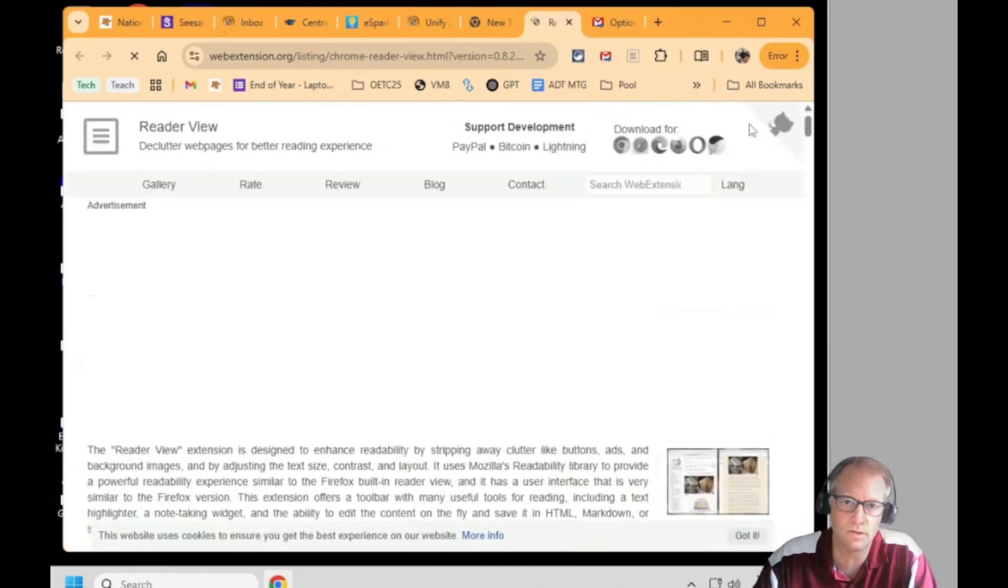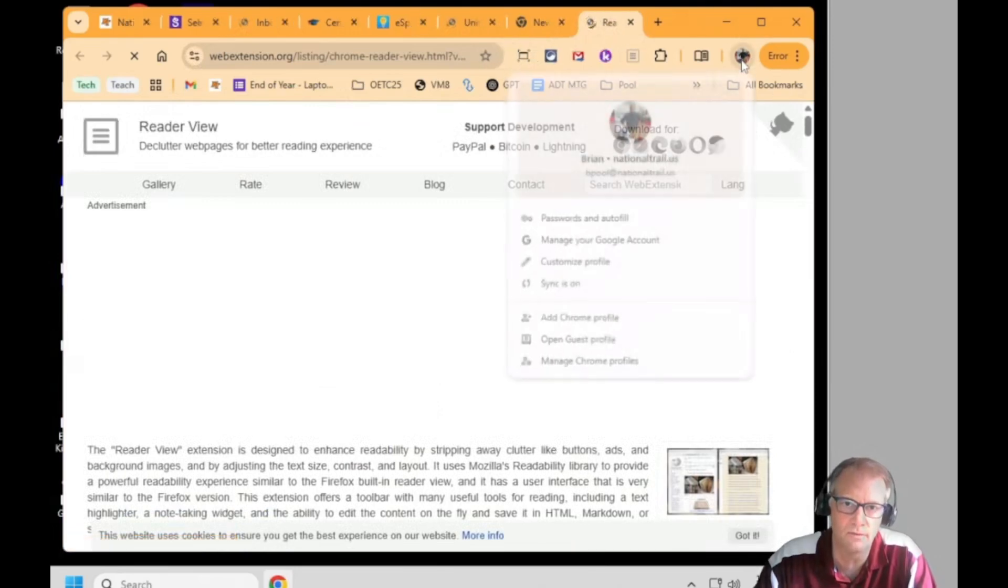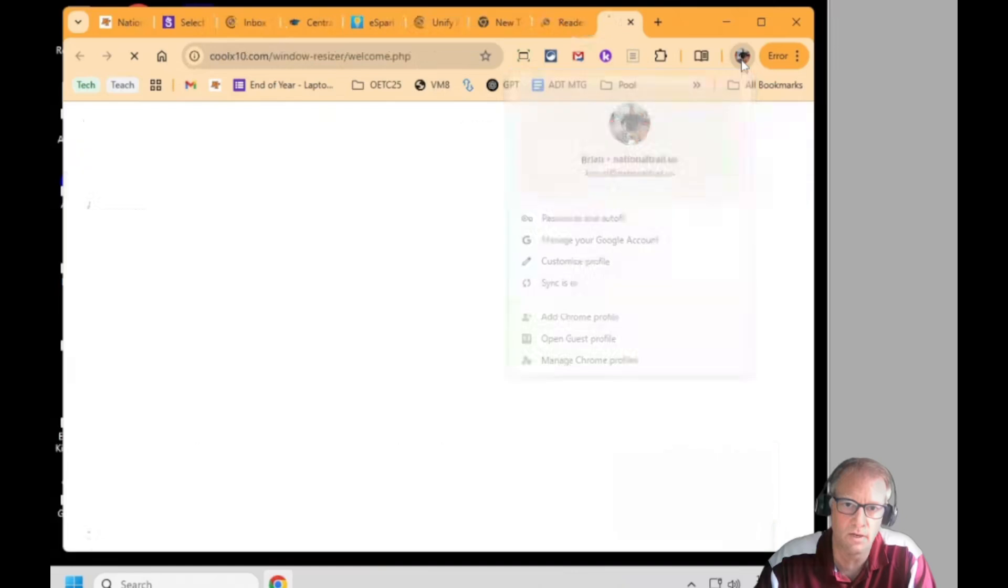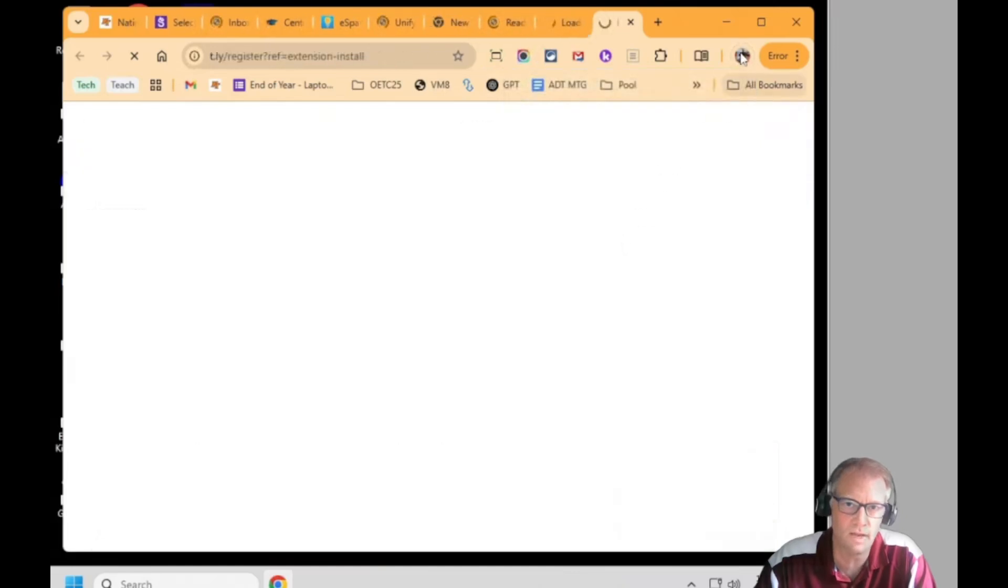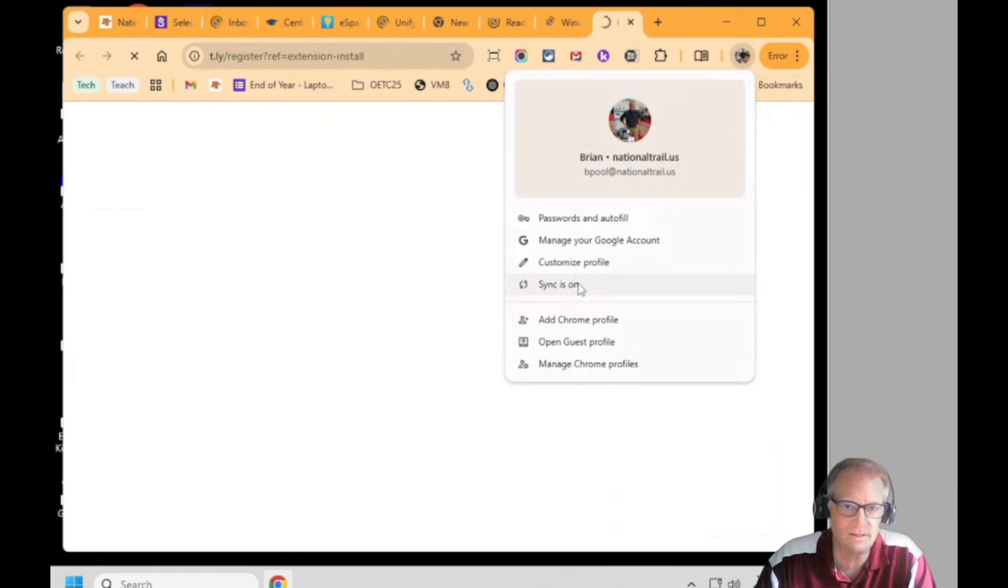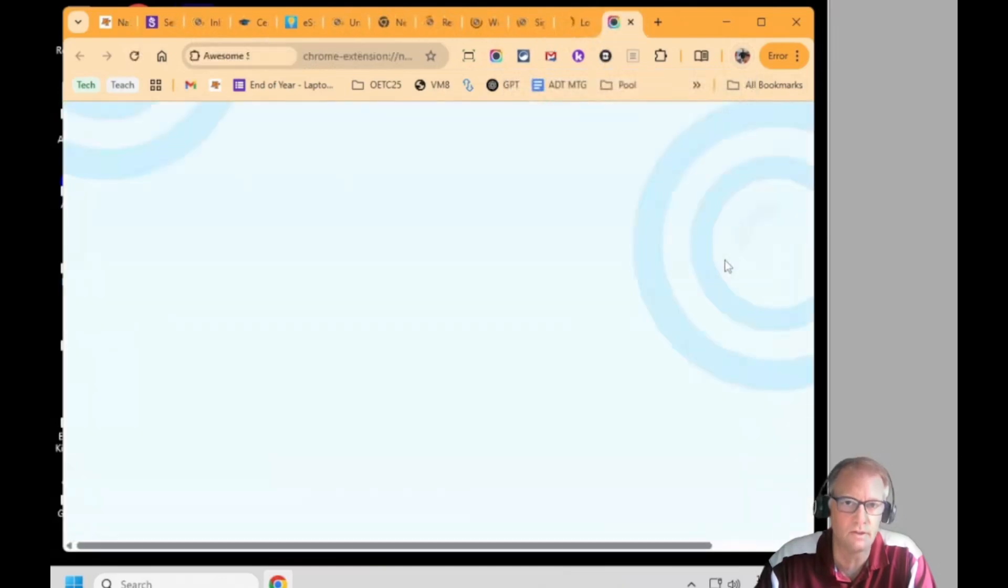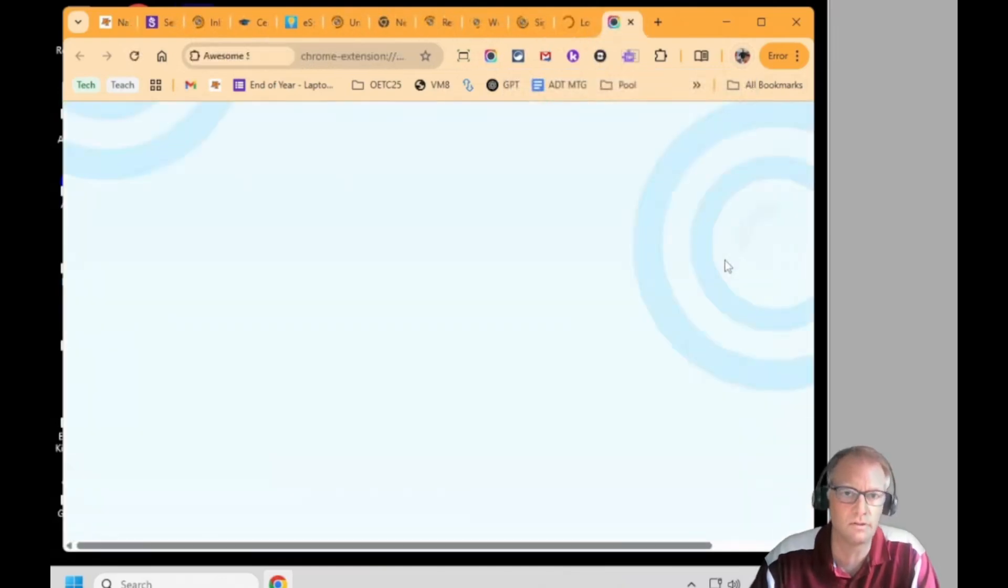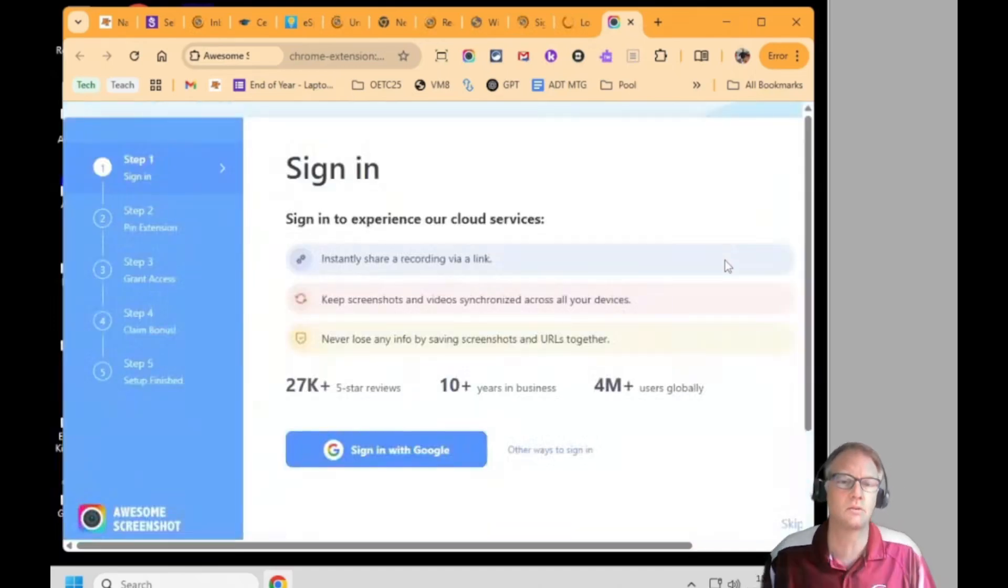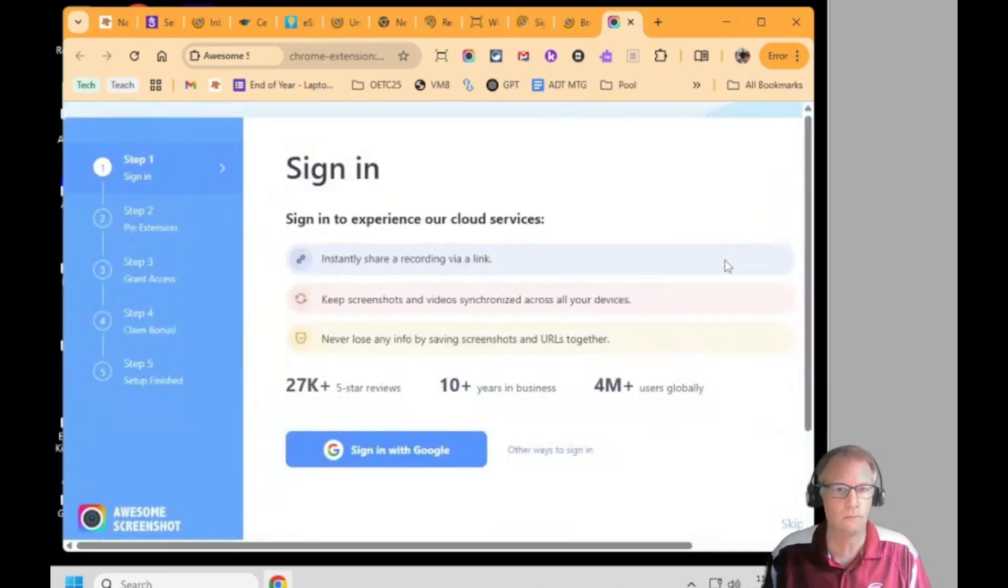If you don't know if you're signed in and syncing, if you see your name up there, if you click on it, it should say sync is on. If it doesn't say sync is on, there'll be a button here that lets you turn on sync and you can see mine is syncing every single extension with Chrome right now.